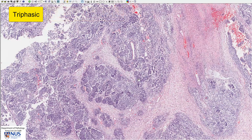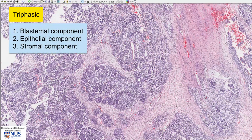This is a triphasic Wilms tumor and it has the three components. First, blastema, which is very undifferentiated embryonal type tissue. Secondly, the epithelial component, which tends to form tubules. And thirdly, the stromal component, which is composed of spindle cells. Let's look at them one by one.